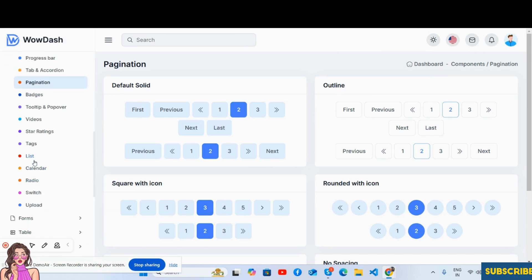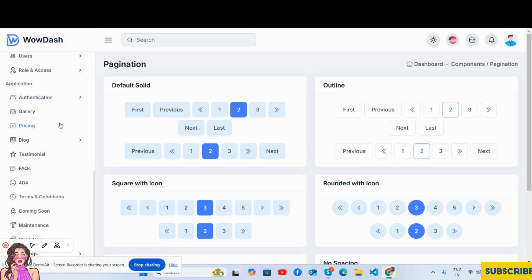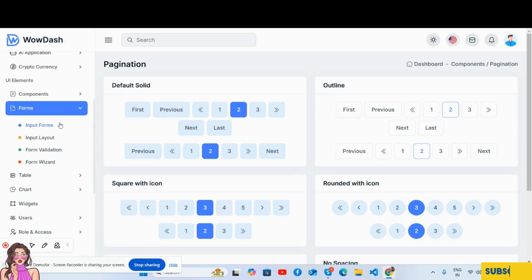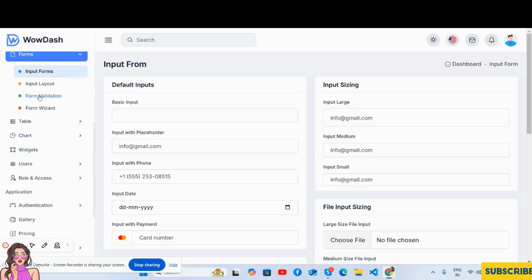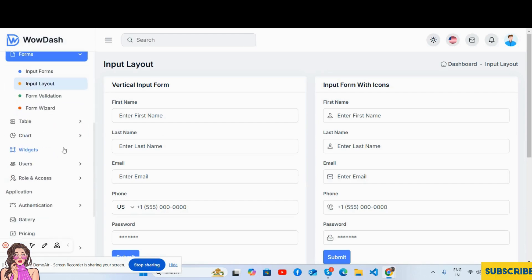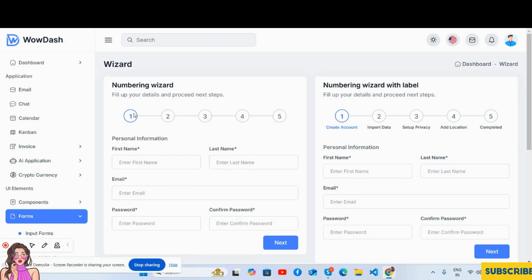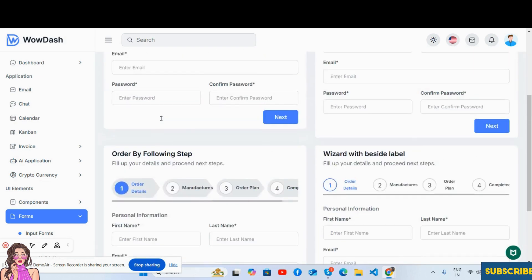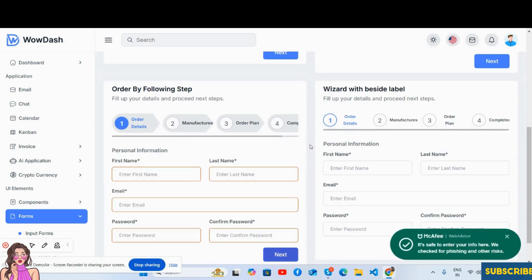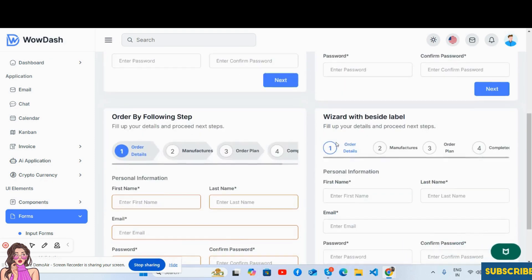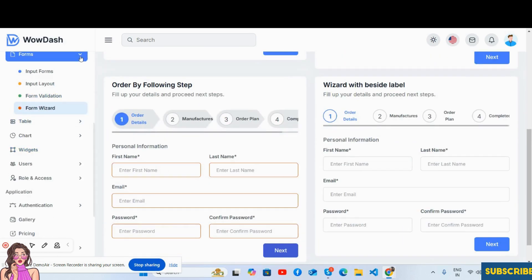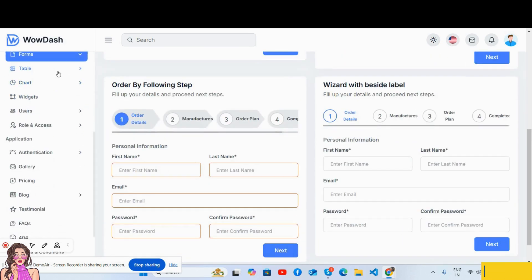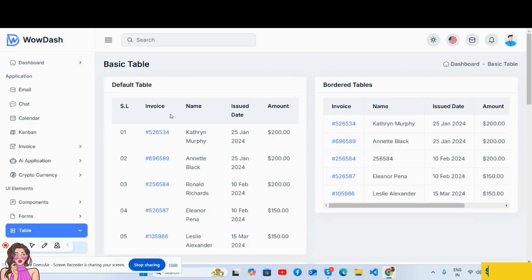Here are the forms - form input layout, form wizard, and form wizard like step form, just brilliant.